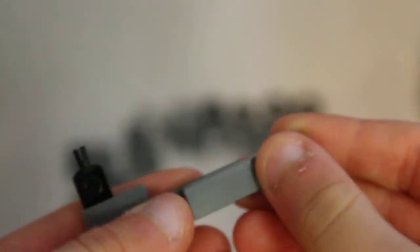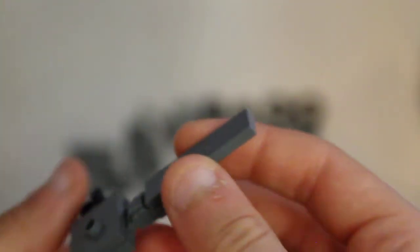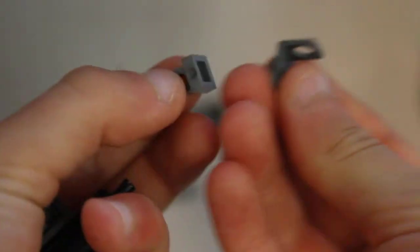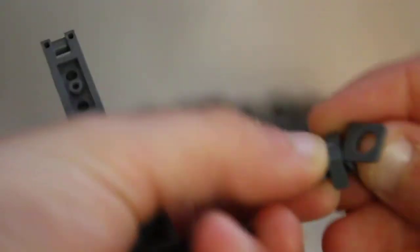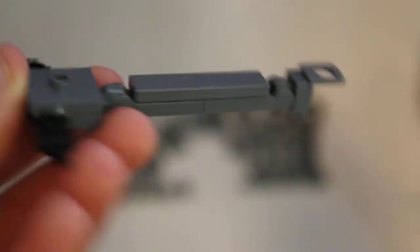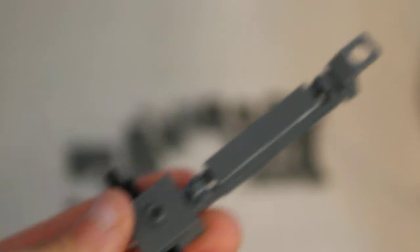Then you're going to want to grab this piece, put it on like that. Then grab these two pieces, stick them together like so, put them onto here, and put this assembly to the side.